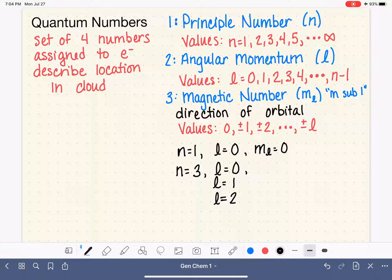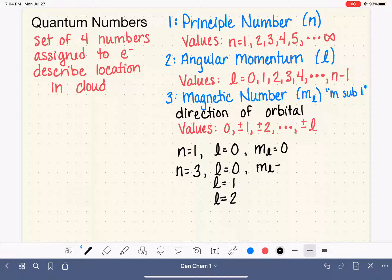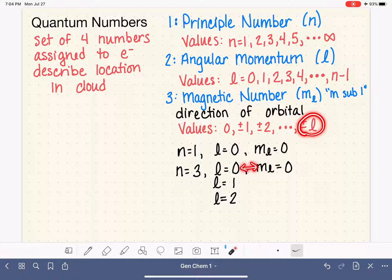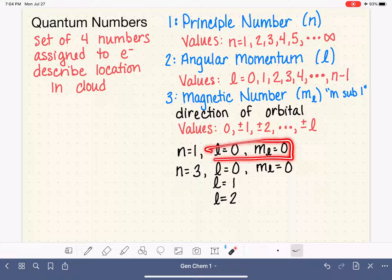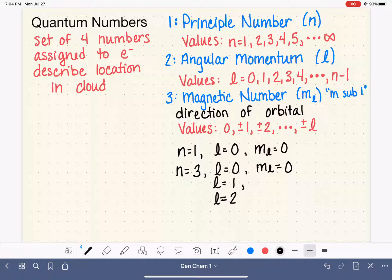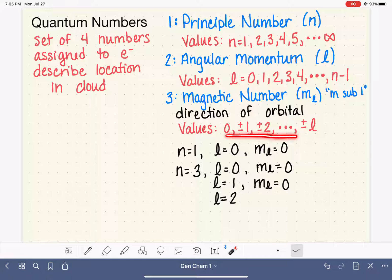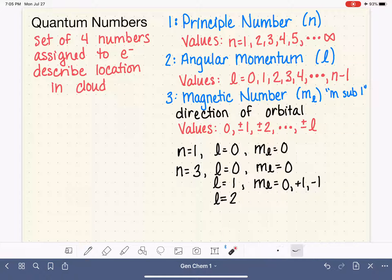Let's bring m sub l into the mix. If our n equals three electron chooses l equals zero, m sub l starts at zero and goes up to plus or minus l — but l is zero, so its only option is zero. What if it chooses l equals one? Then the values of m sub l start at zero, and go up to plus one and minus one. The order doesn't matter; what matters is there are three different possible values of m sub l.